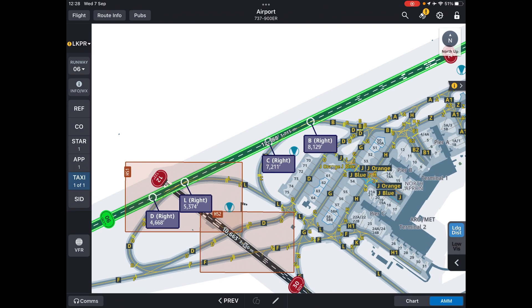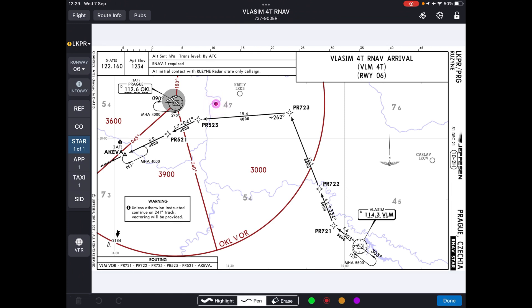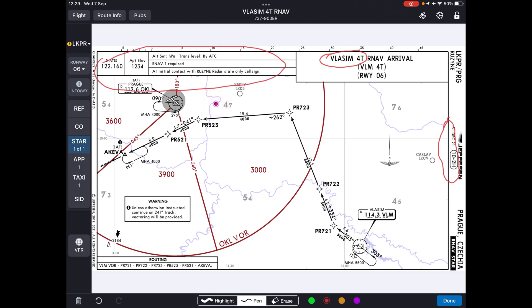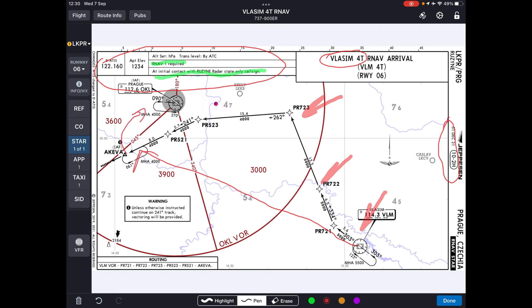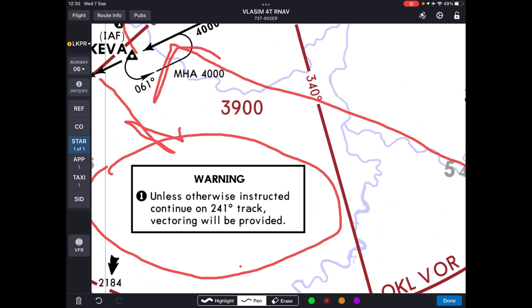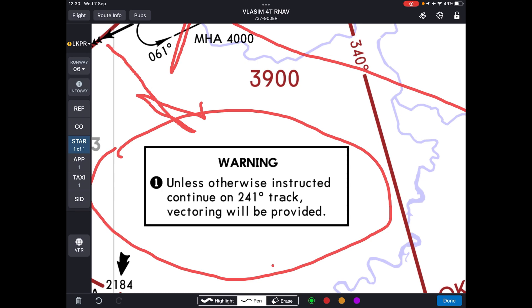After finishing with all legal requirements and confirming we are good to go, we start going over the approach. The first item is the standard arrival. We make sure we have the same plate number — in this case it's A10-2 Hotel from 31 September 2021. The standard arrival as entered in the FMC is FOR TANGO. We go over the remarks to see if there is anything important — for example, initial contact with the tower is call sign only. We can also brief the crew on expected shortcuts: in Prague they will usually give a shortcut from Vlasim to Akeva and then to final. There's also a special notification that unless otherwise instructed, continue on the 241 track after Akeva — vectoring will be provided.